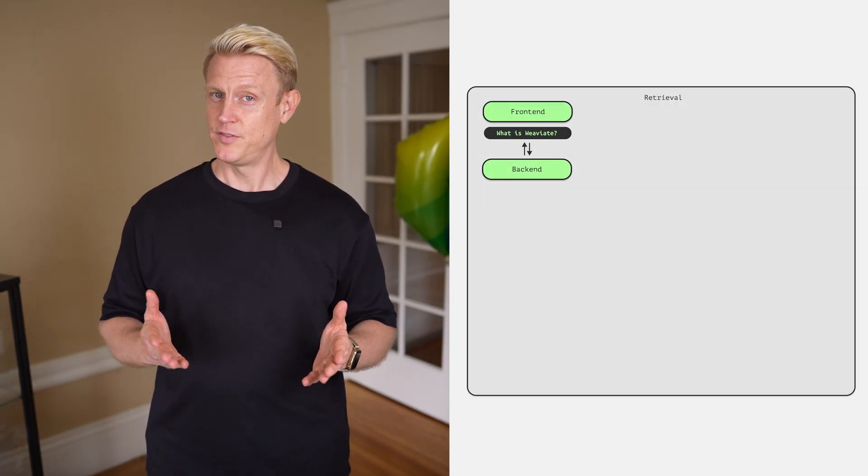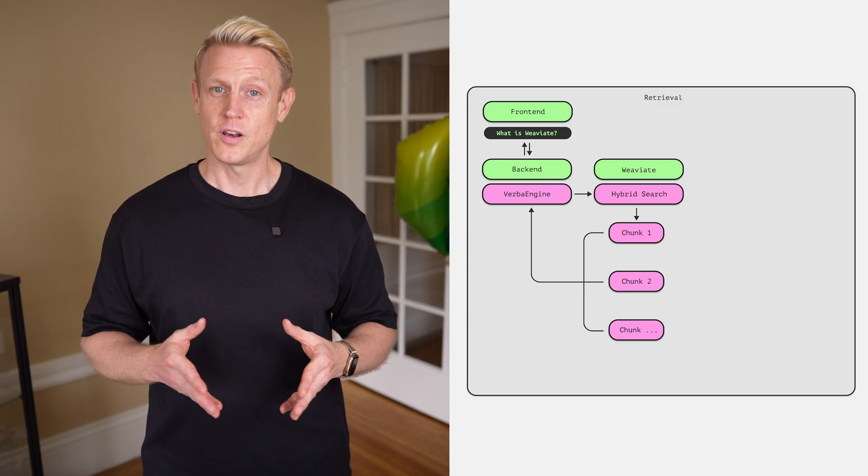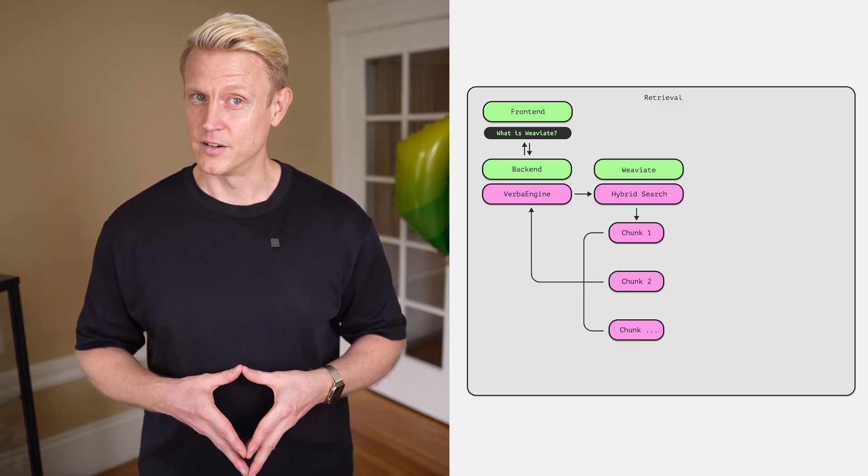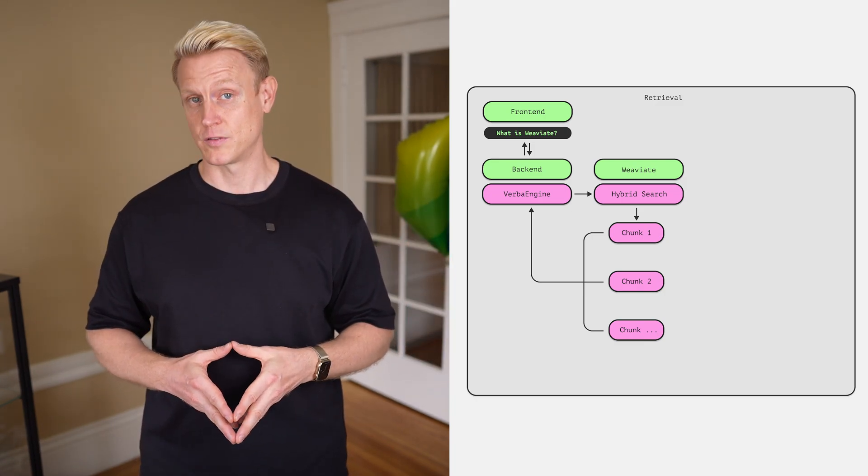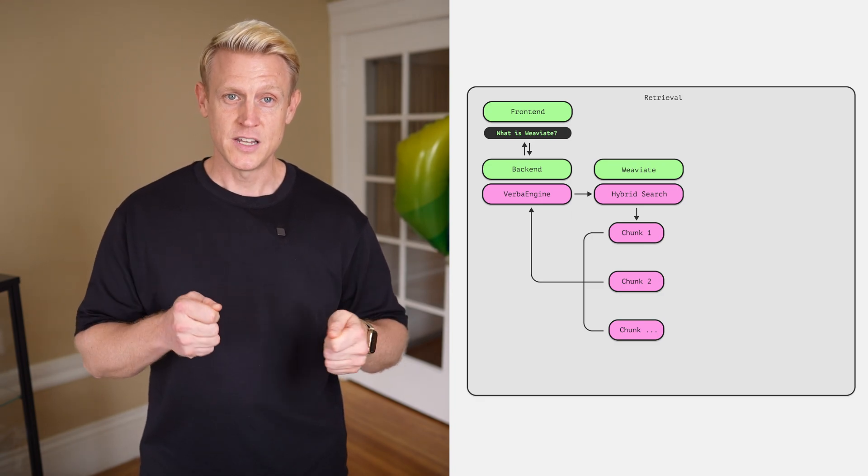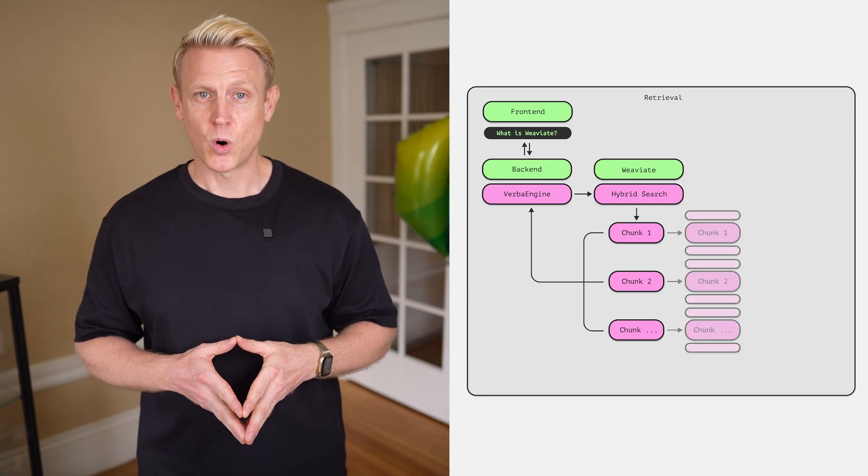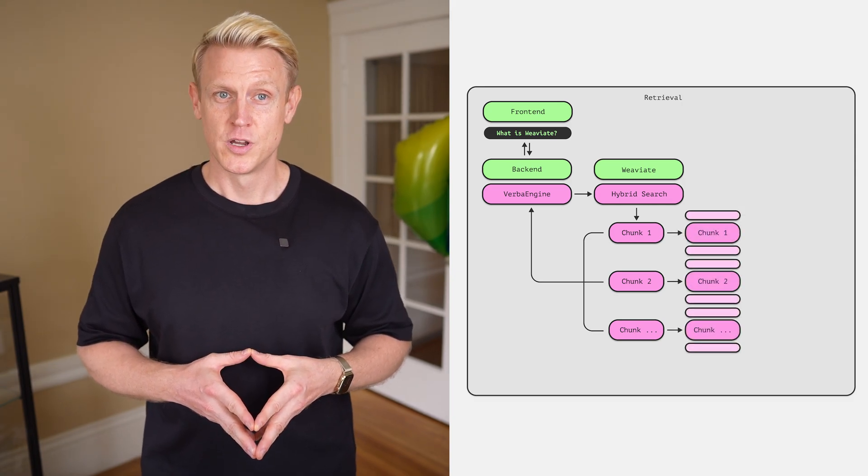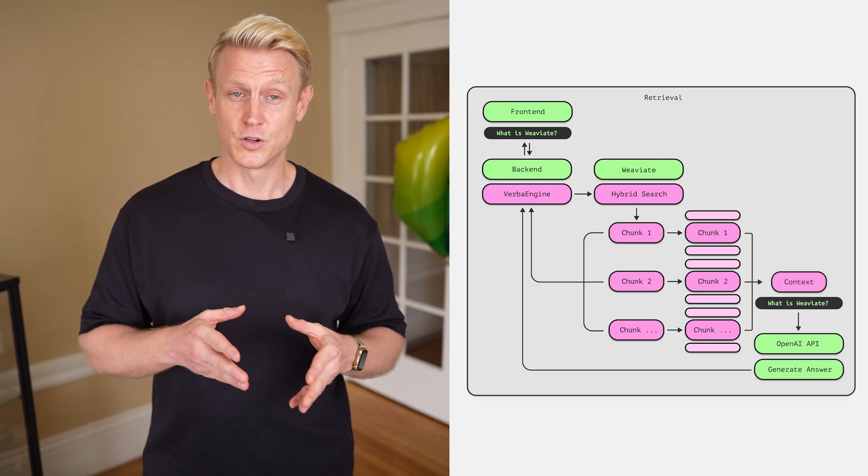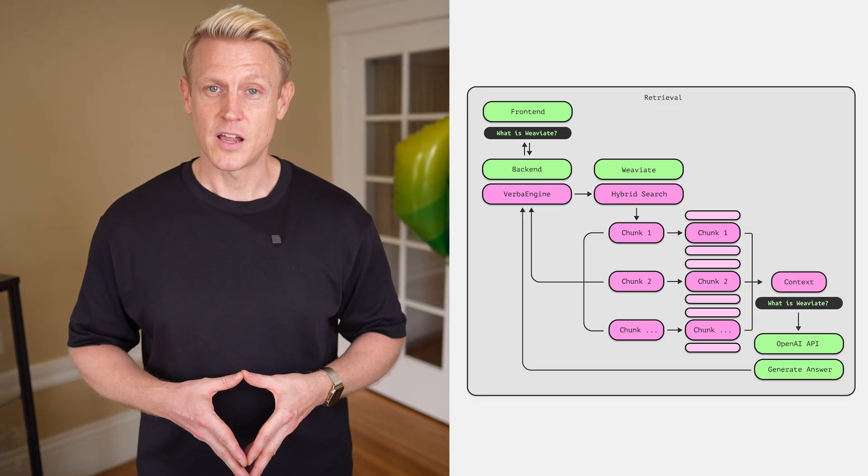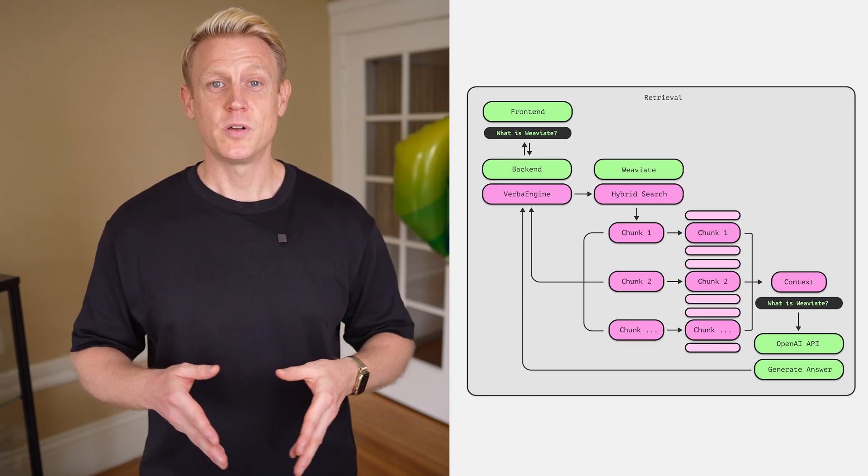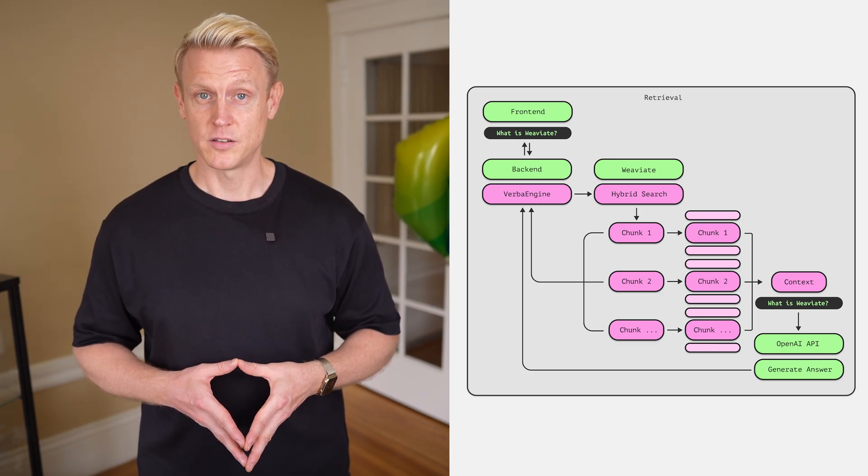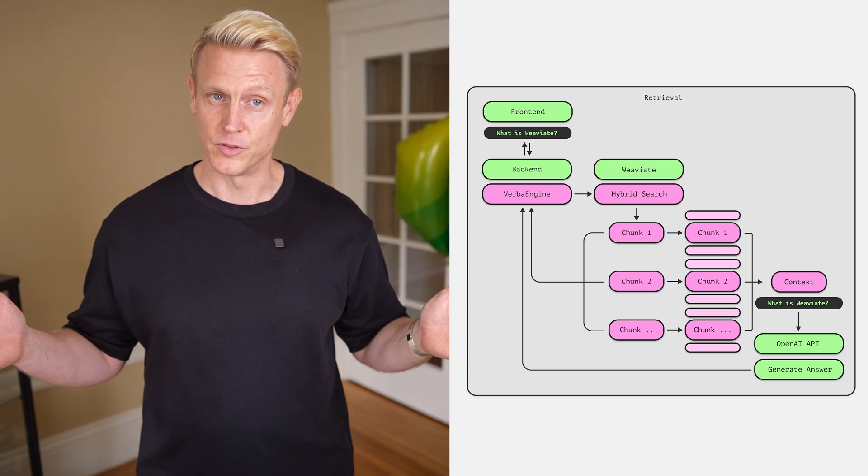Now let's ask Verba, what is VV8? It used hybrid search to find relevant chunks from the imported data, so traditional text search in combination with vector search. Let's look at one of our tricks we use to improve the retrieval. We call this the chunk window approach. We add the surrounding information of each chunk to the context of the LLM. This helps to improve the results, as there is a high probability that this information is connected and also relevant for providing better answers to the end user.